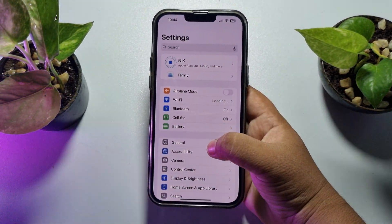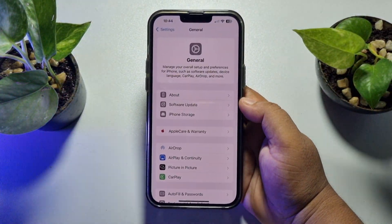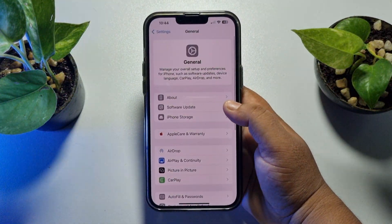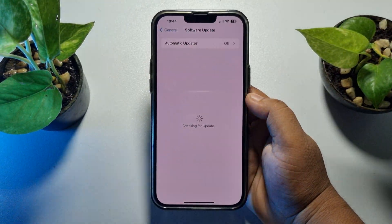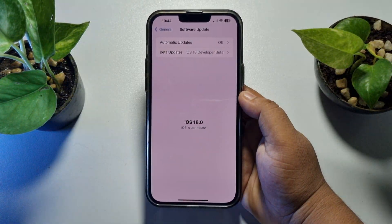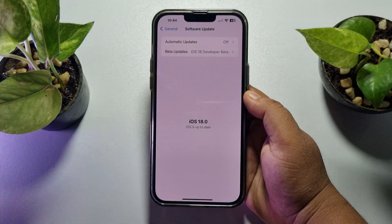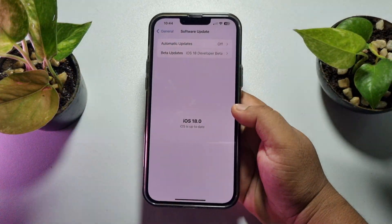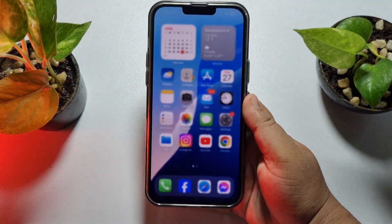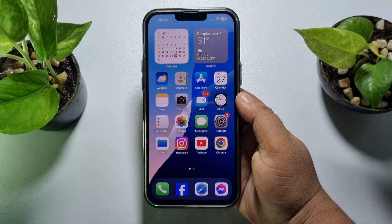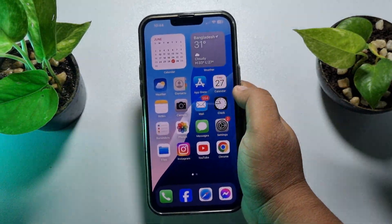Tap on General and tap on Software Update. If you see any new update available, first of all update your iPhone to get the new feature. Now go ahead and open your Notes app on your iPhone.